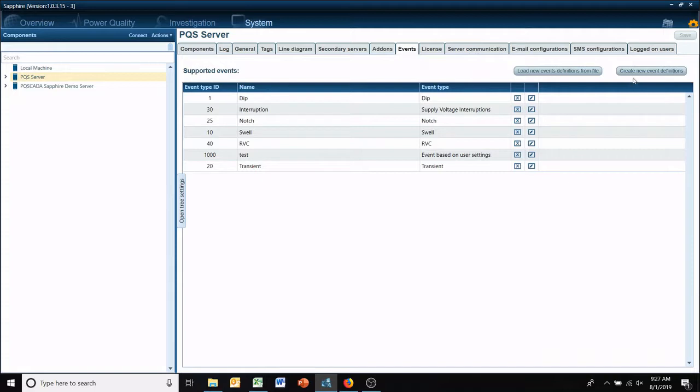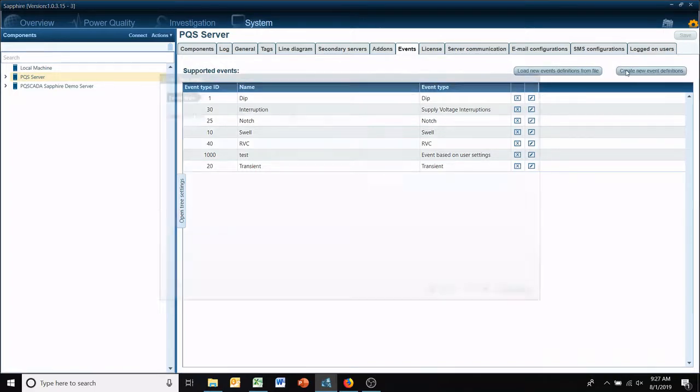So if you go to your PQS server, your events tab, right here is the option to create new event definitions.